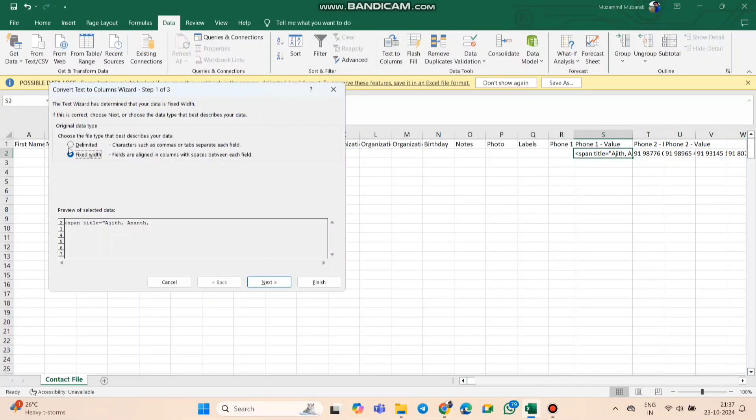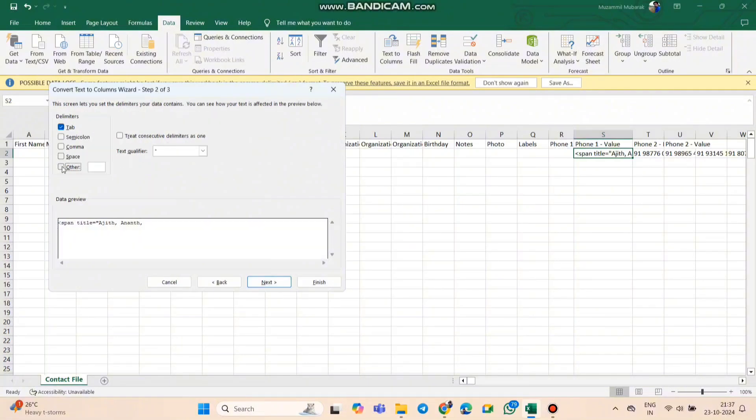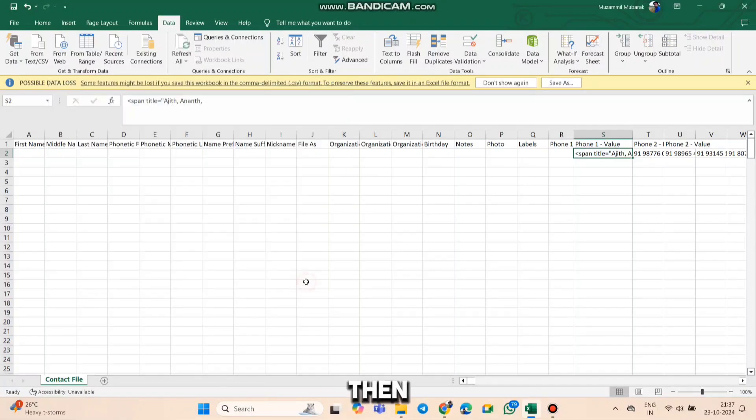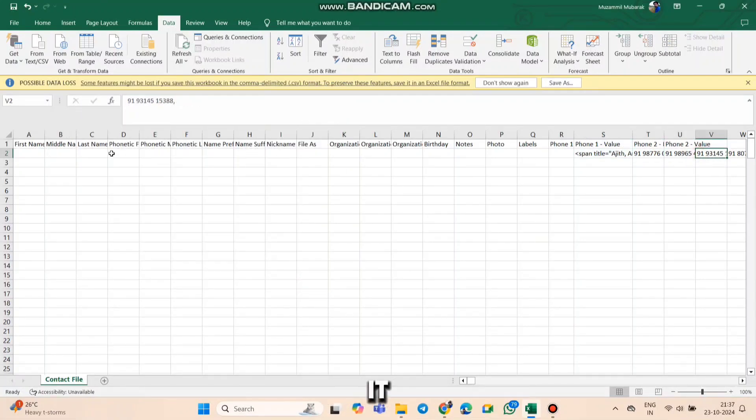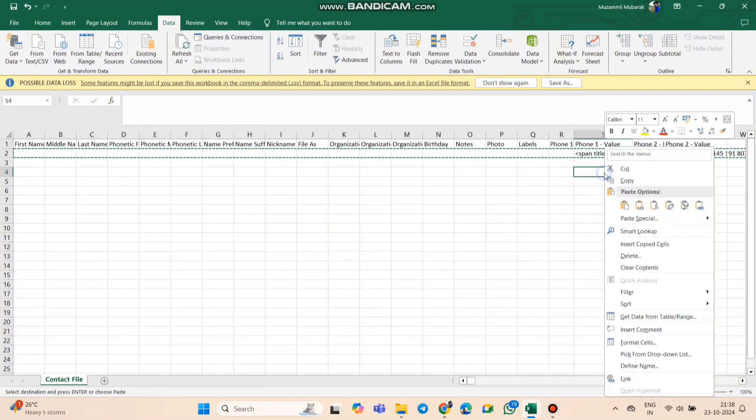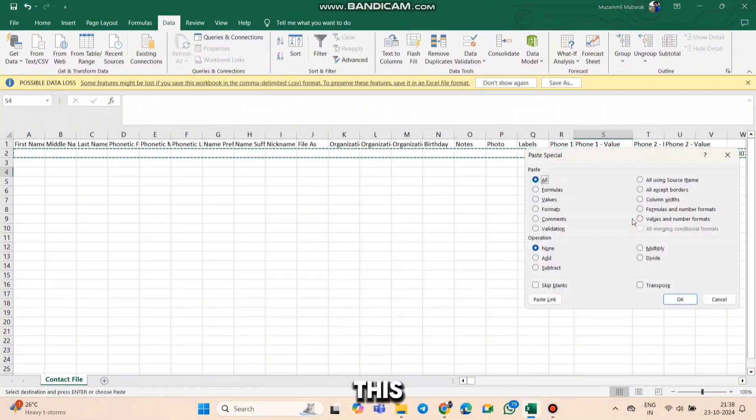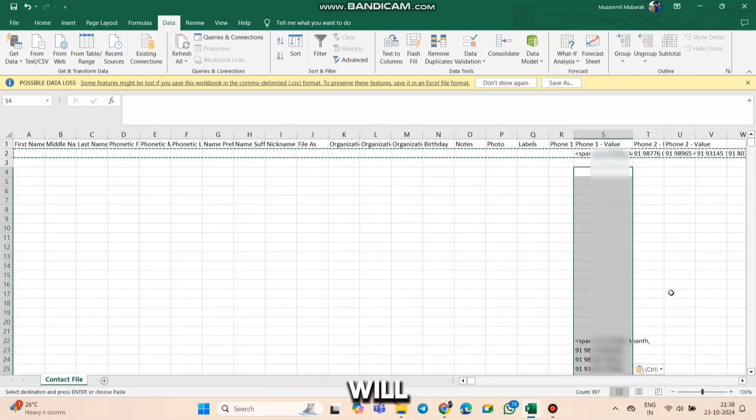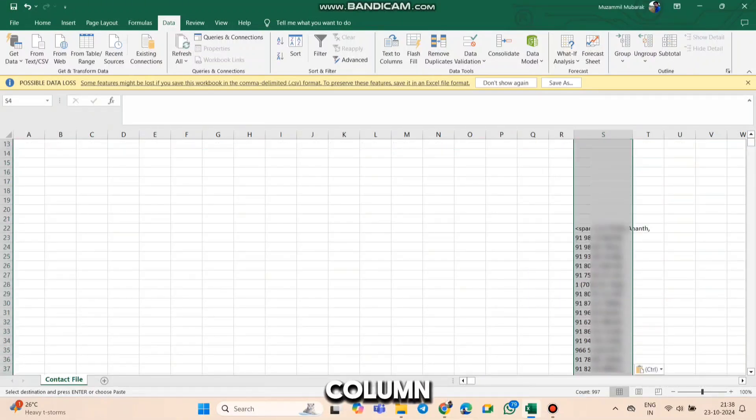Use Excel's Text to Columns tool to separate the data so each contact is in its own cell. Then, select the row of numbers, copy it, and paste it in this row using the transpose option. This way, each number will be lined up in a single column.